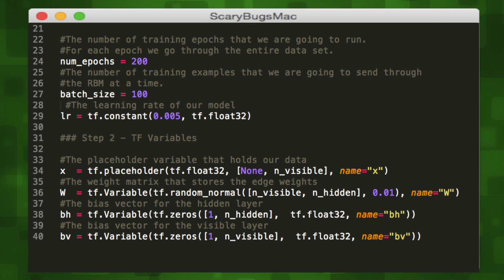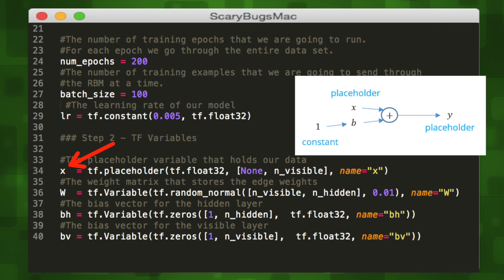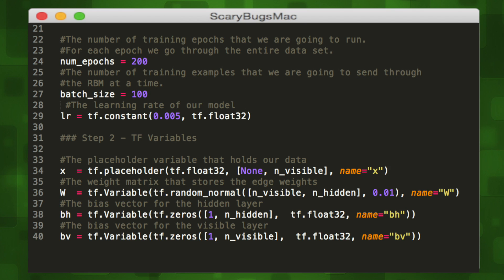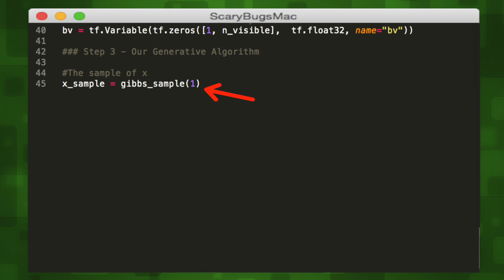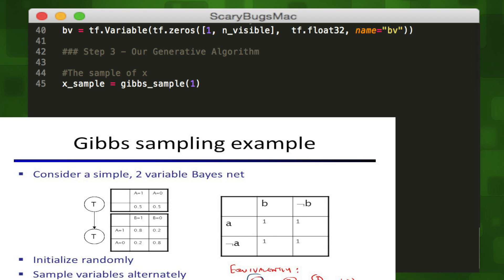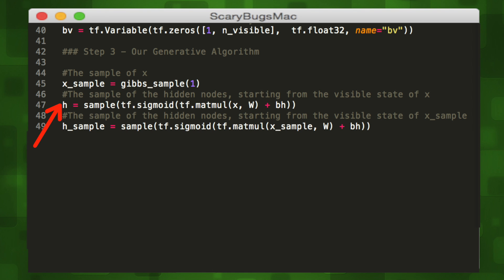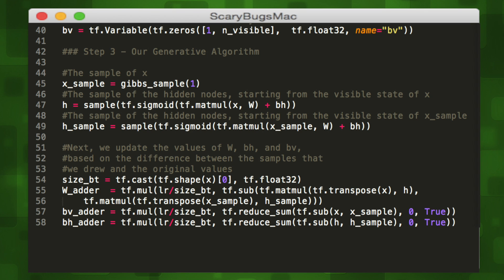Next we can write out our variables. We'll start off by creating a placeholder, which will serve as our gateway for inputting data into our model, then a variable that will store the weight matrix — the connections between our two layers. We also need two variables for biases: one for the hidden layer and one for the visible layer. We then want to create a sample from our input using our Gibbs sample helper method. Gibbs sampling is an algorithm that creates a sample from a multivariate probability distribution. It constructs a statistical model where each state depends on the previous state, then uses randomness to obtain a sample across the distribution it creates. We'll get a sample of the hidden nodes starting from our original input, and a sample of the hidden nodes starting from our generated sample. Then we'll update our weight values based on the differences between the samples we drew and the original values.